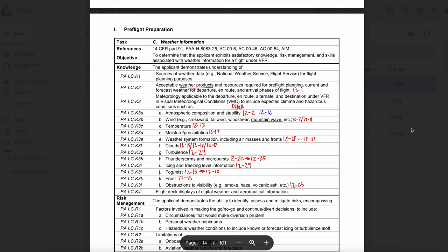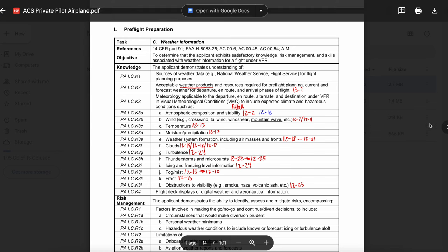A convective SIGMET can include a severe thunderstorm due to surface winds greater than or equal to 50 knots, hail at the surface greater than or equal to three-fourths inches in diameter, tornadoes, embedded thunderstorms, a line of thunderstorms, and thunderstorms producing greater than or equal to heavy precipitation affecting 40% or more of an area at least 3,000 square miles. What is a SIGMET (WS)? AIM 7-1-6 says a SIGMET (WS) advises of weather that is potentially hazardous to all aircraft: severe icing not associated with thunderstorms, severe or extreme turbulence or clear air turbulence not associated with thunderstorms, widespread dust storms or sand storms lowering surface visibilities to below 3 miles, and volcanic ash.